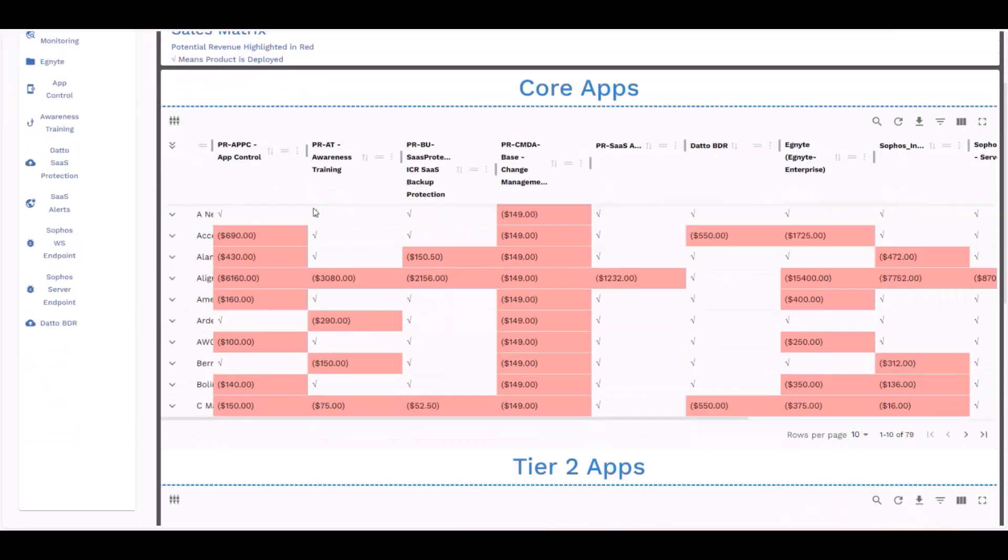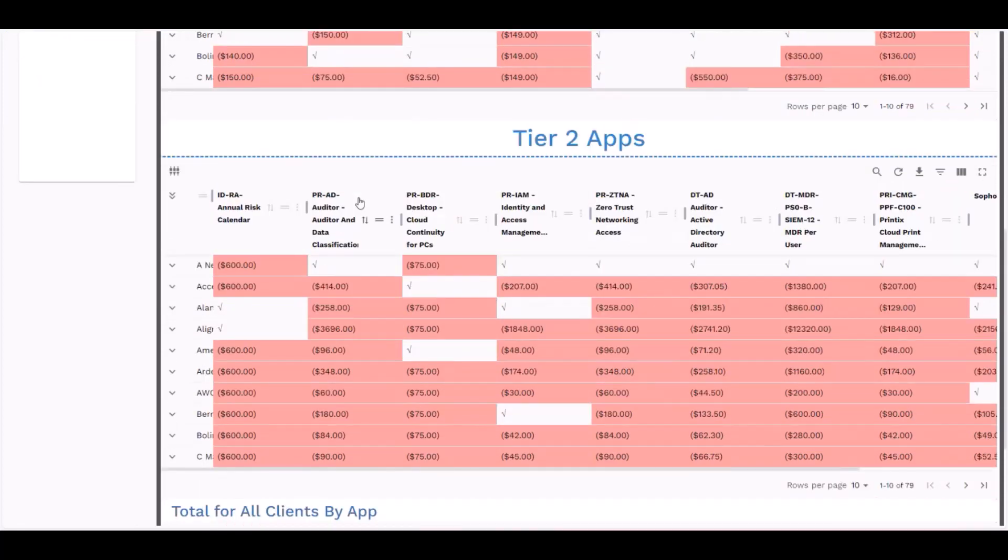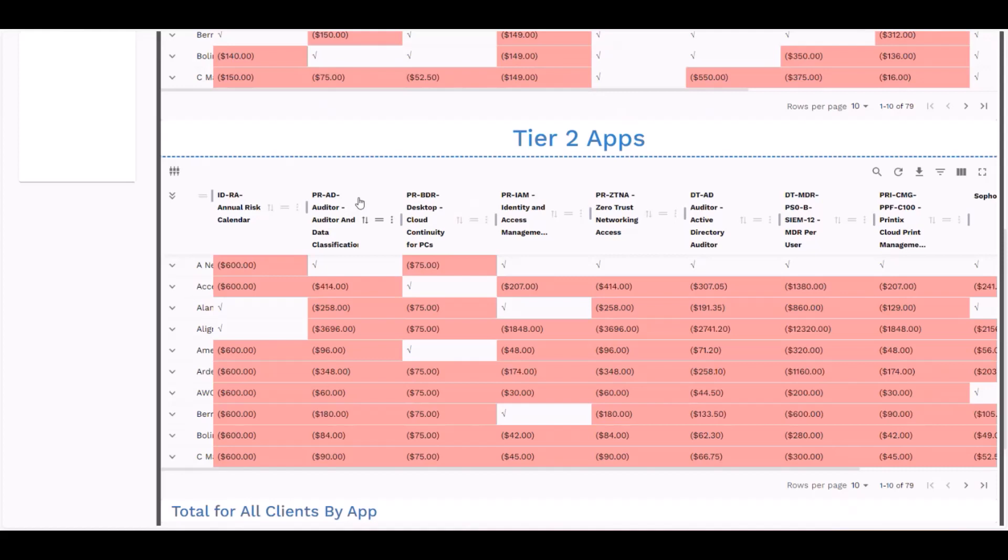If we scroll further down, we have another data table that shows some of our secondary solutions. We don't consider these as part of the service leadership client ranking because these don't necessarily fit for every client or every situation. But it does identify potential revenue opportunities that are there for secondary solutions.